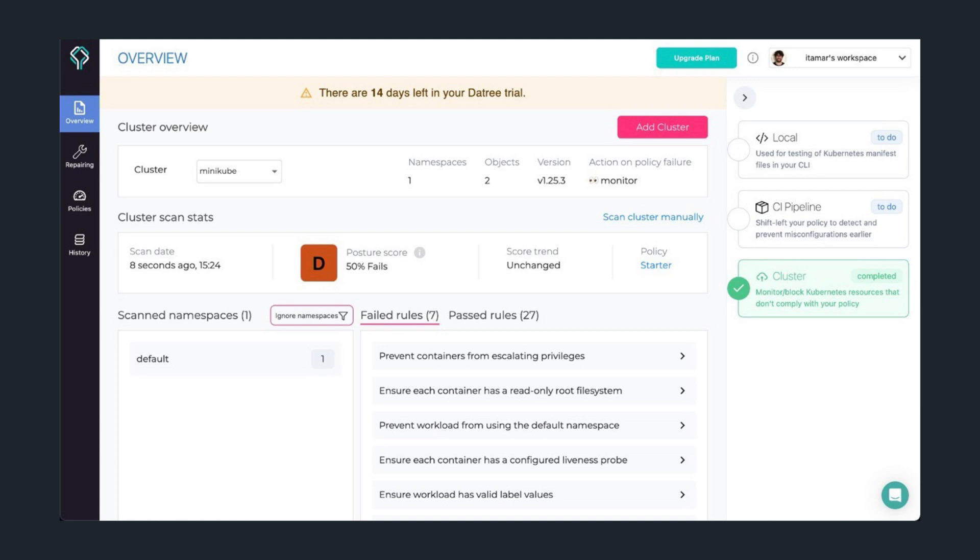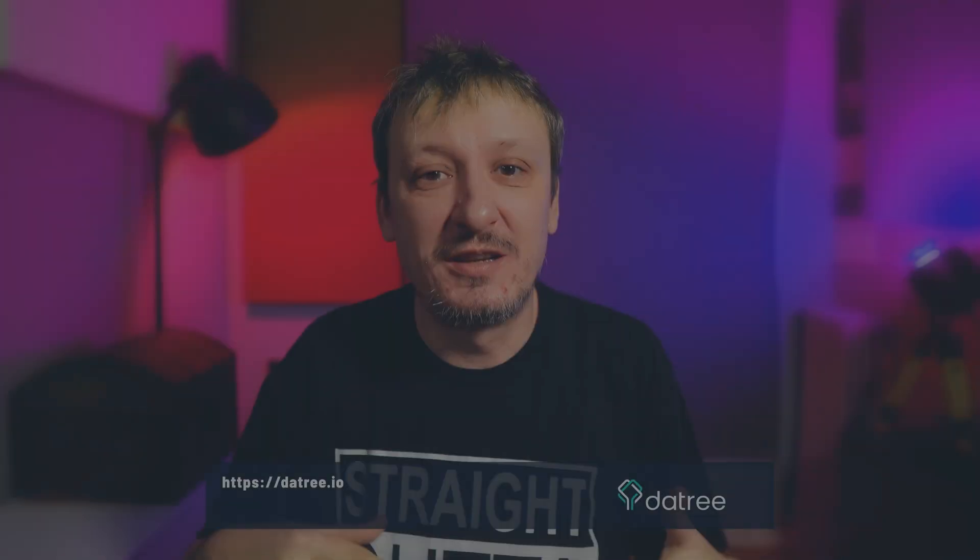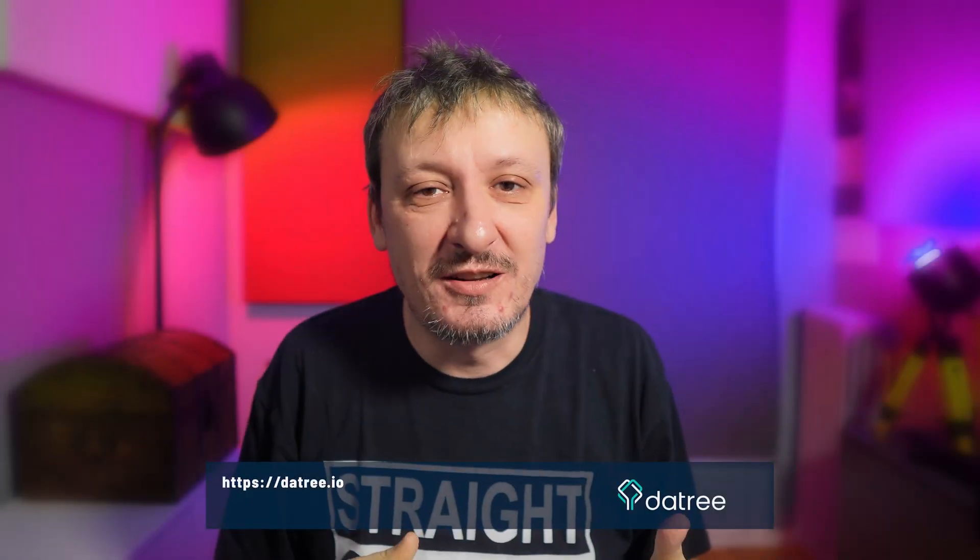Please go to Datree.io to start your free trial to check out the tool and at the same time by checking them out you will be supporting this channel. Thank you so much. Now let's go to the main subject.